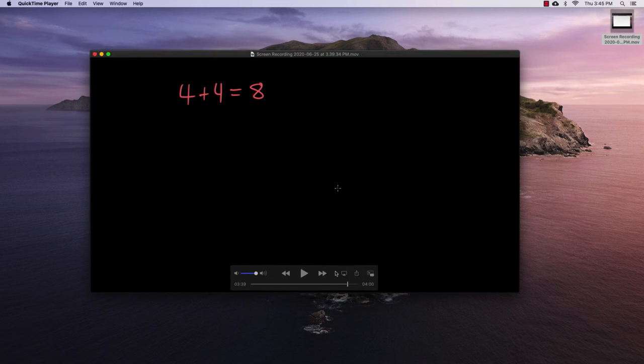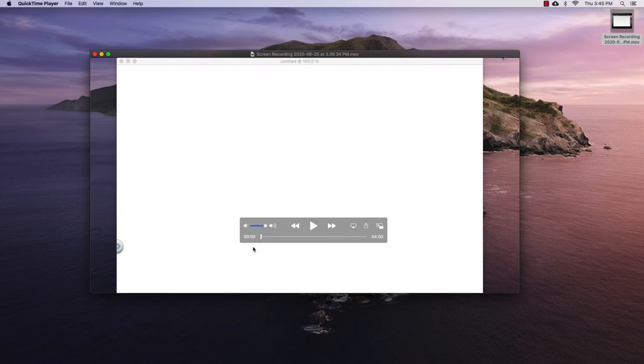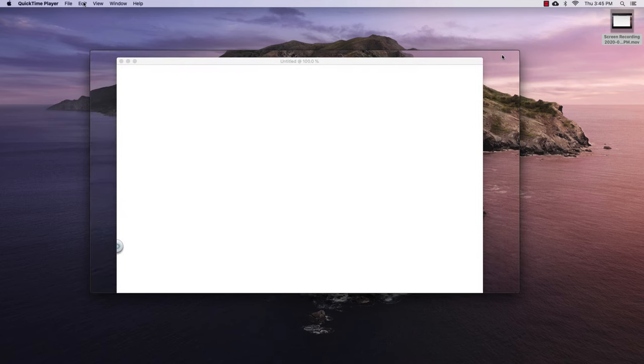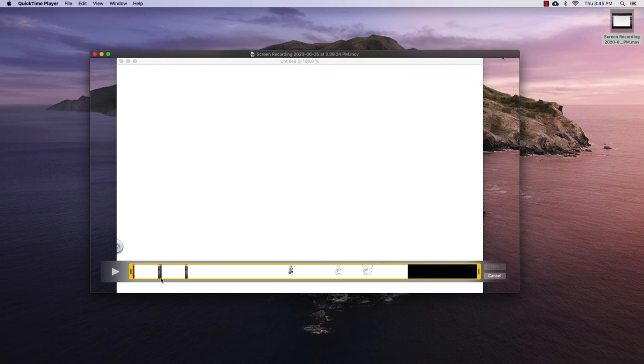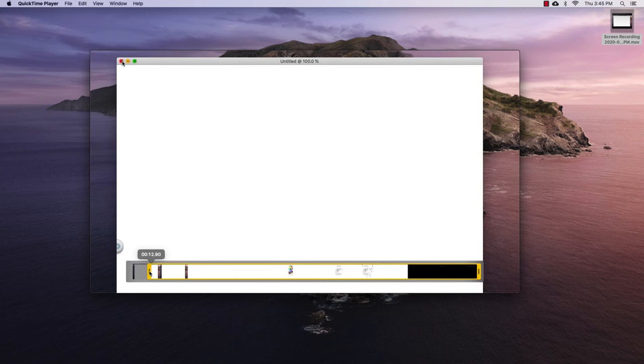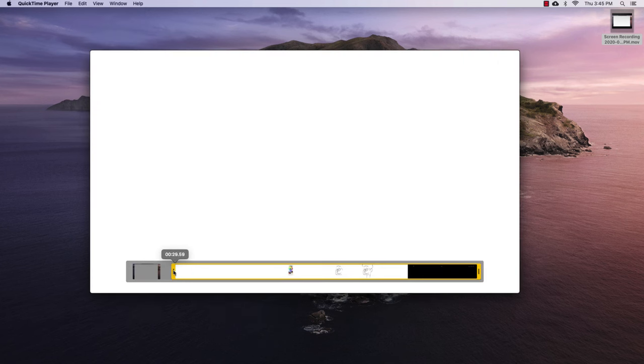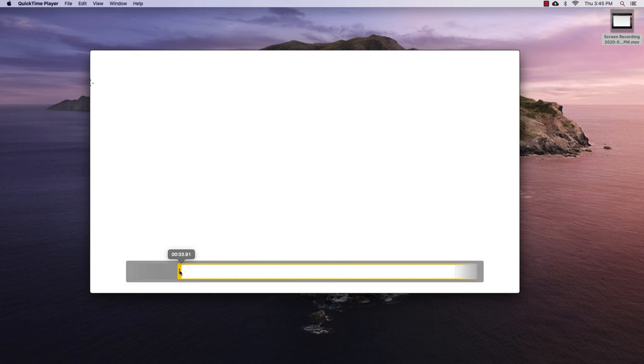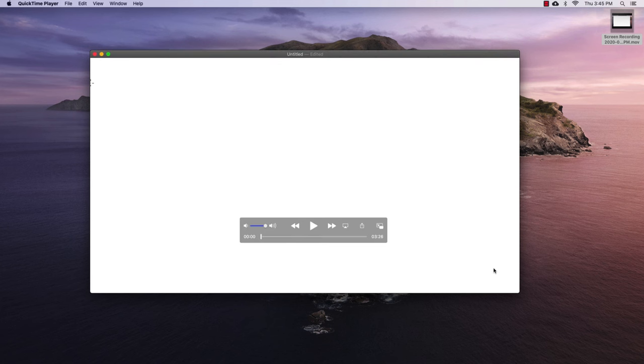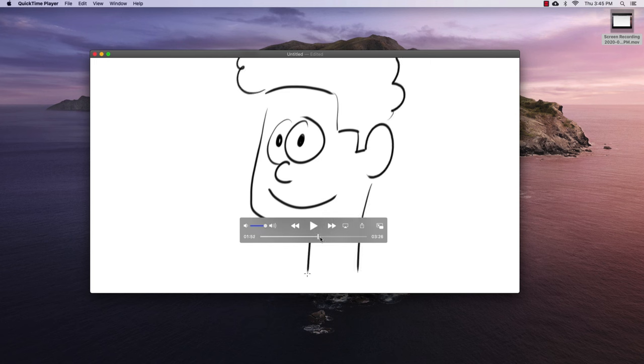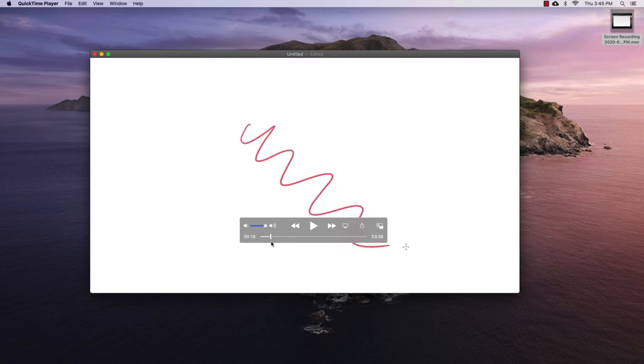So if you want to trim this, because you don't want, let's say the beginning right here, what we could do is go to edit, trim, right? And then you can move this until you get that canvas positioned in the right area. And then you can press trim. And now it doesn't have that section anymore at the beginning where we adjusted our canvas.